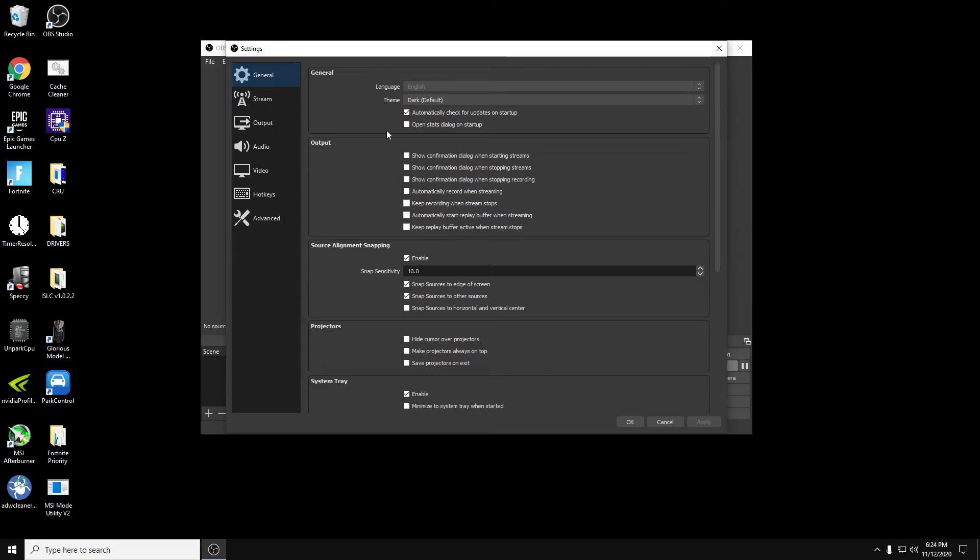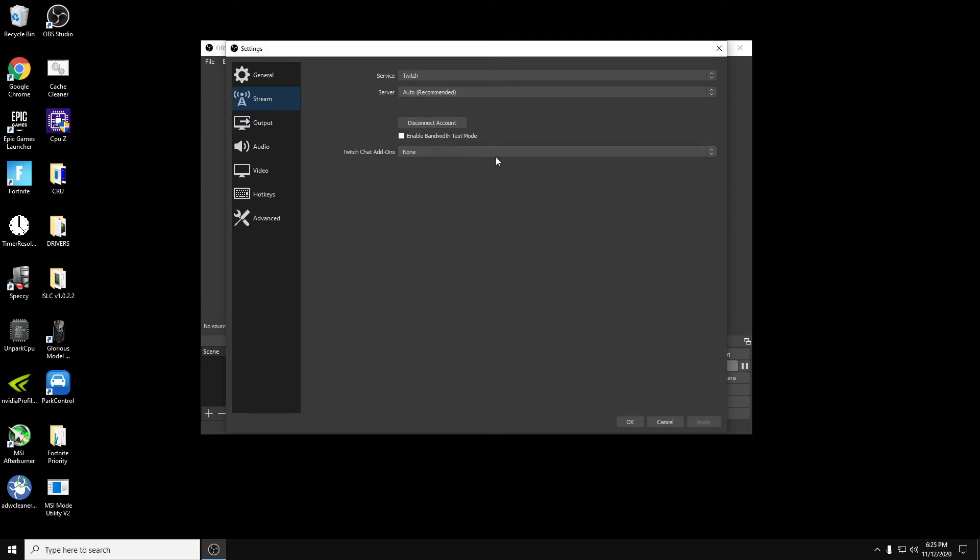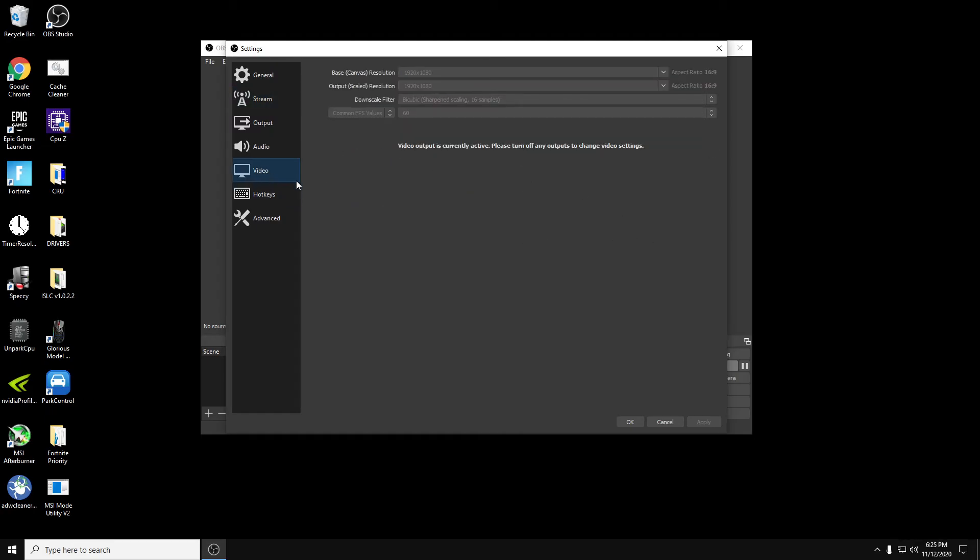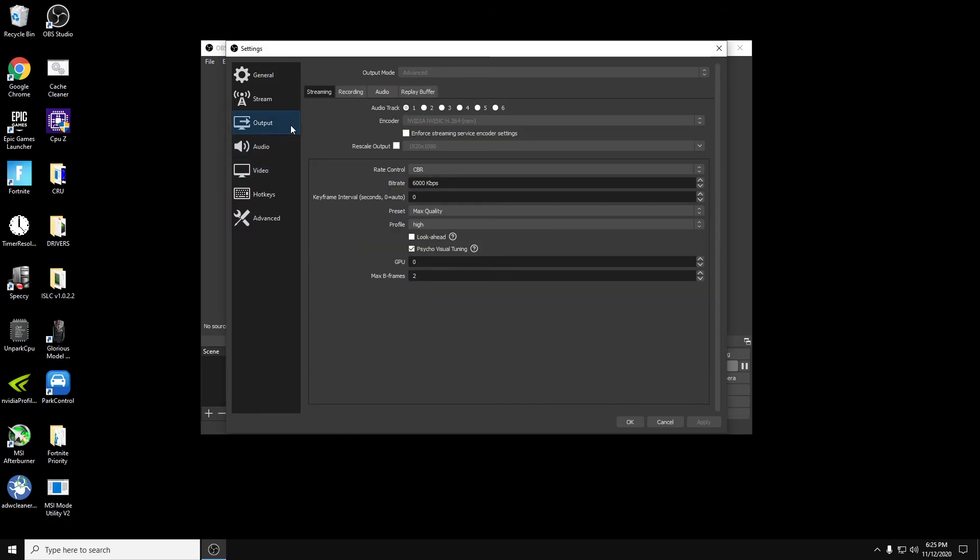General, you don't have to do anything in here. The stream itself, that's where you would connect your stream, your stream key, service, Twitch, the servers, auto. You can change that if you want, but usually if it's recommended, it'll already set it up for you. You can disconnect any account here, enable bandwidth test mode. You can do that if you want. It'll give you an example of how strong your speed is, but you really don't have to do that. Twitch add-ons, never really messed with that.